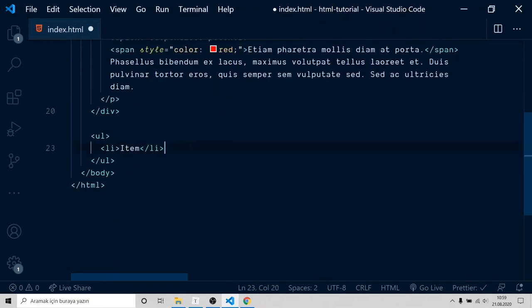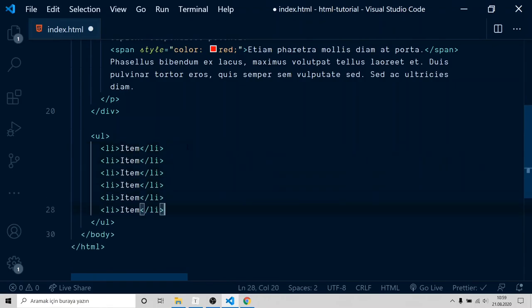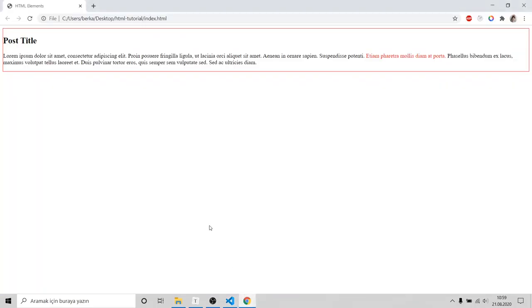And add copies. Okay. We go to browser, refresh. There is our list.